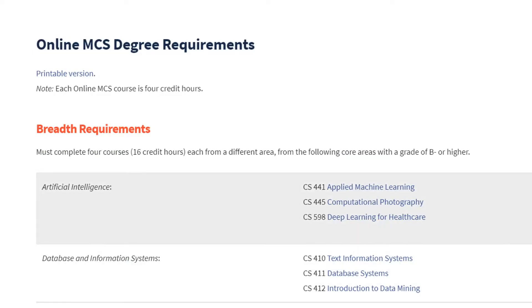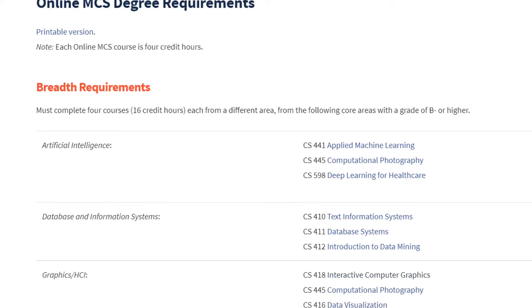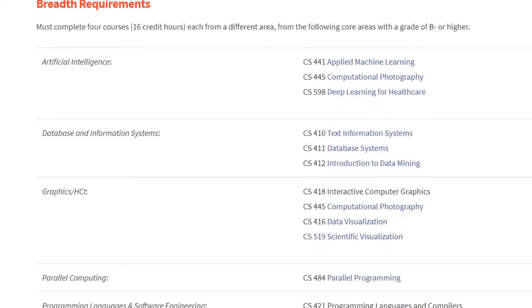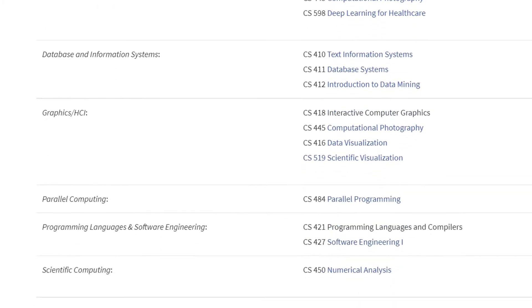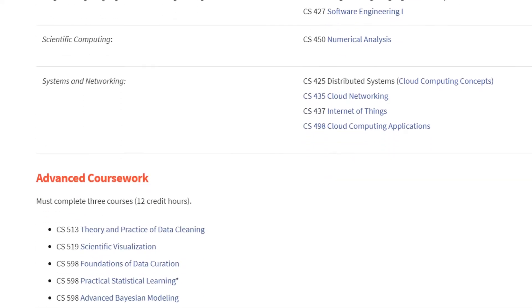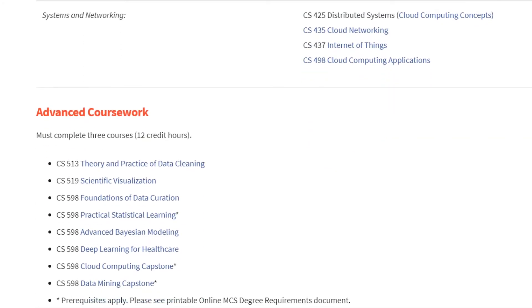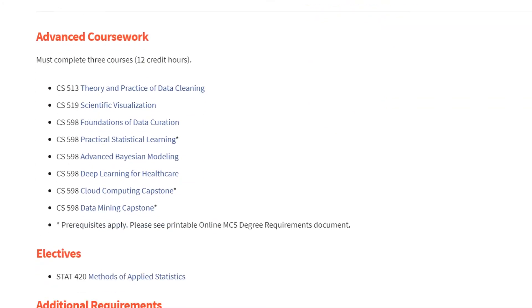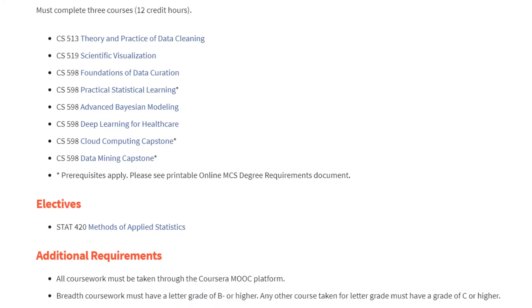You can click on each course link and get a sample syllabus, which will tell you about the course objectives and requirements. First, we're going to look at the MCS general track courses. Scrolling through, you can see all the breadth requirements and the courses in each bucket. Next you have the advanced coursework — these are the 500-level courses — and then there's one general elective that you can take that fits into the program.